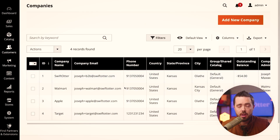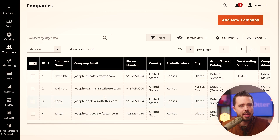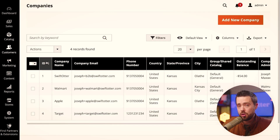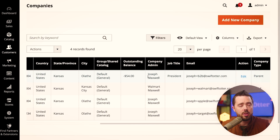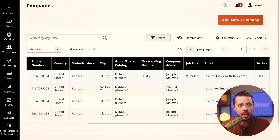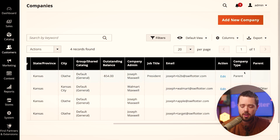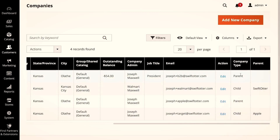Let's jump into a demo to understand how this all works in real time. We have a couple of companies here in our demo environment. This is the Swift Otter account, and you can see the grid looks functionally the same — but there are two new columns: company type and parent.